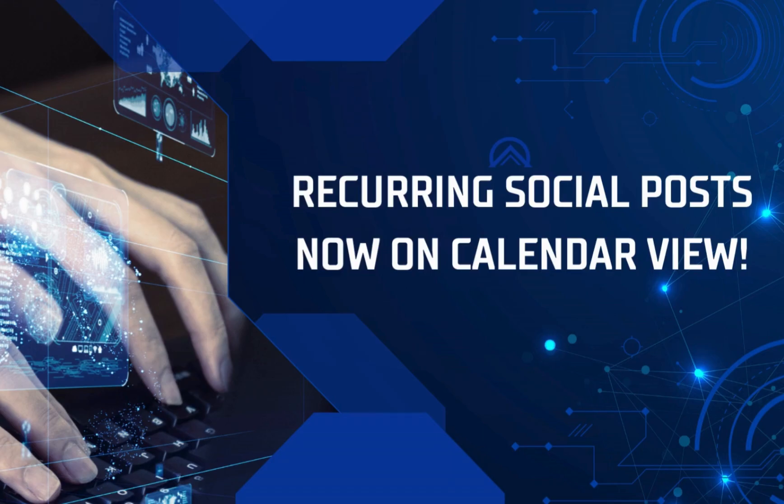Thanks for listening to this video about recurring social posts now on calendar view. For more videos like this, or to make a request for additional training videos, please go to the main menu and add a comment ticket.